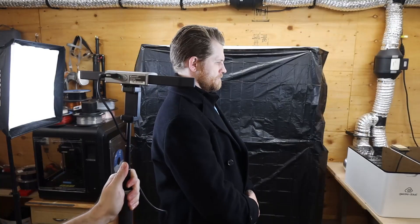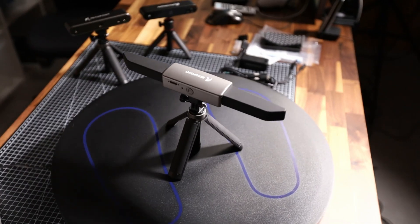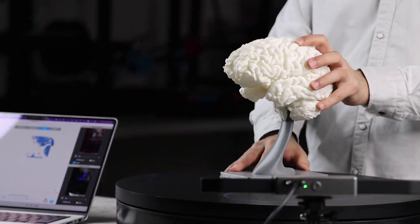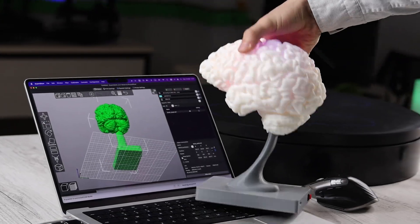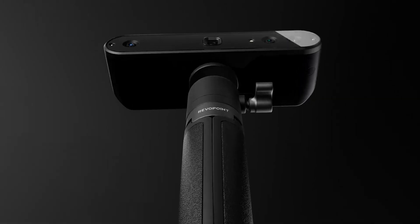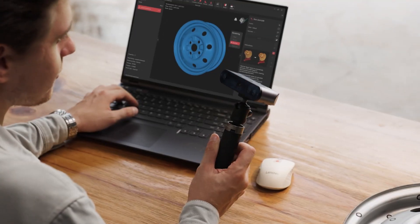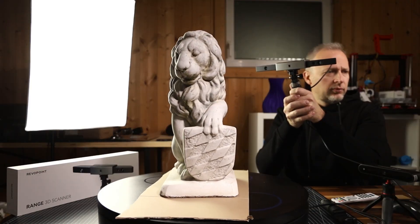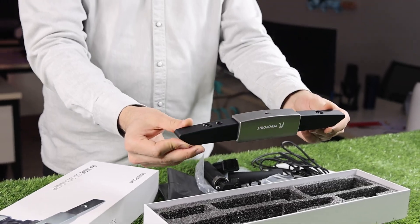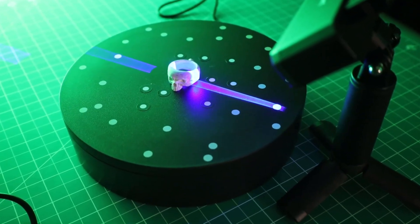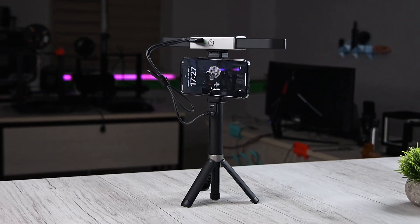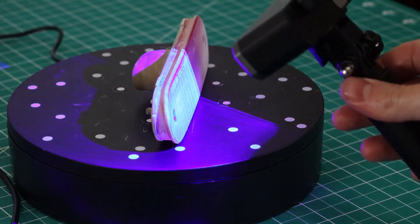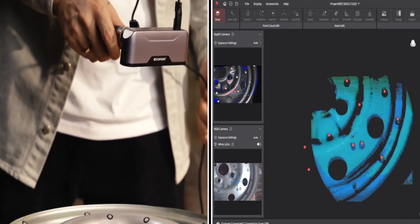This remarkable combination of features transforms the Range into a powerful tool for scanning large objects including cars, furniture, and industrial components. In fact, it can even scan a person in just one go.